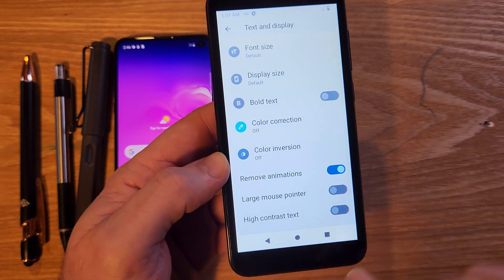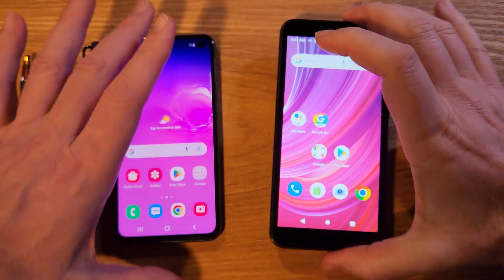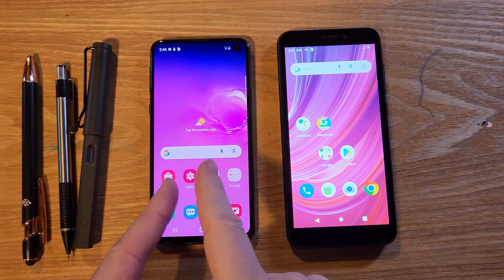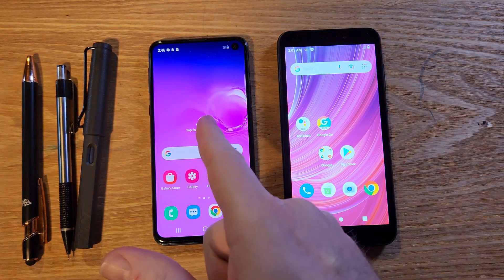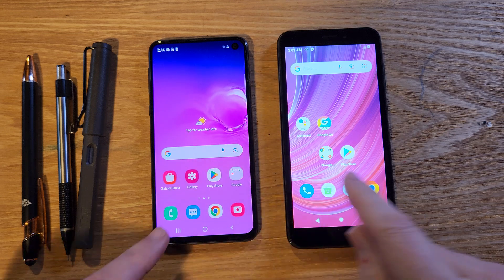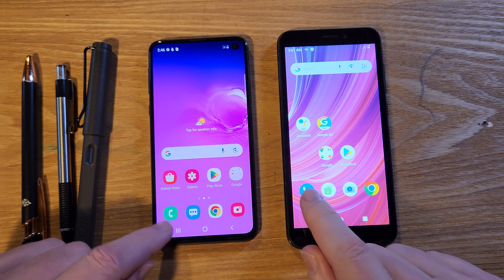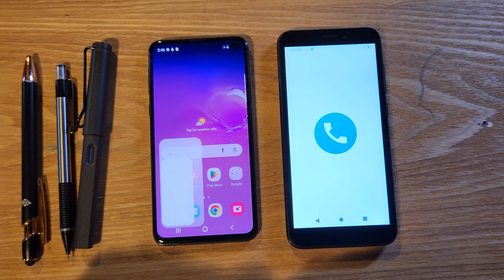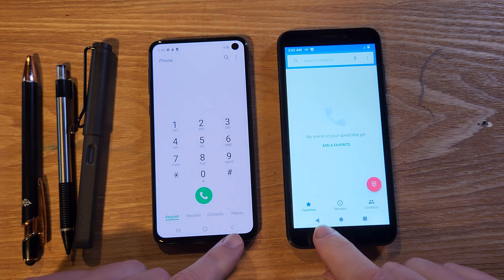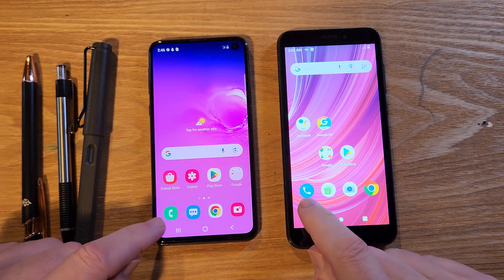It's that simple — you're done. Now watch this: we're going to compare with a Samsung Galaxy S10e, not the newest phone but still a fast phone. Let's bring up the dialer, close it, and bring it up again.